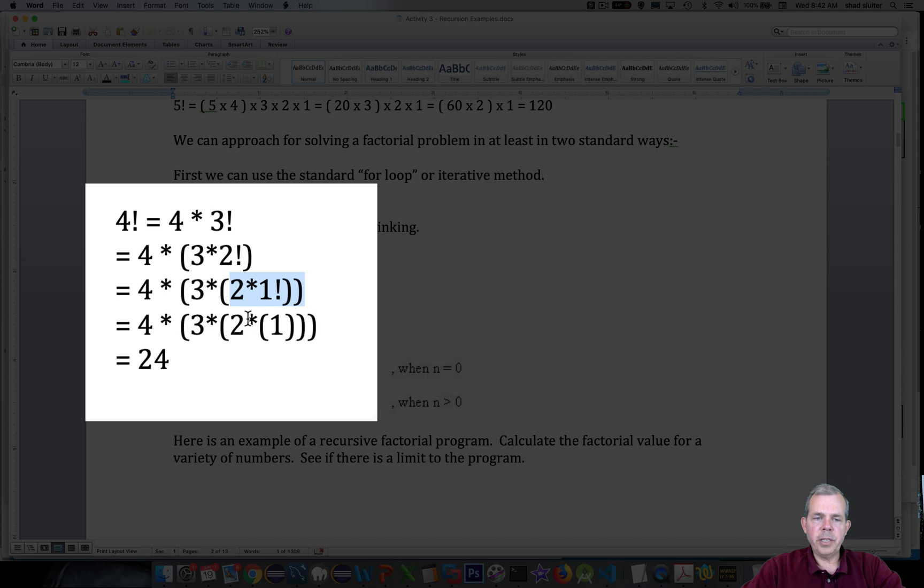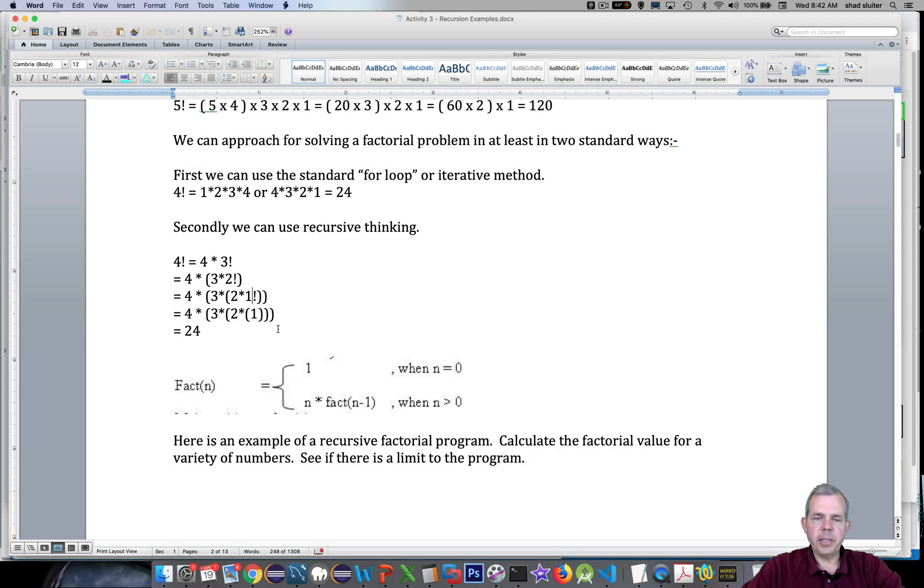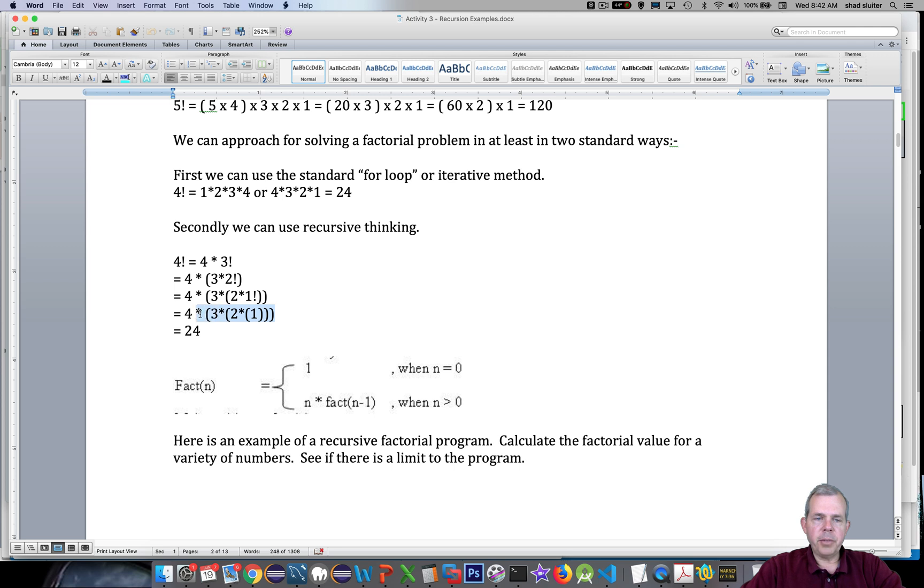Eventually we find that 1 is a base case, or essentially the base case. 0 is actually the base case. So then we unwrap the parentheses and we get 4 times 3 times 2 and 24.